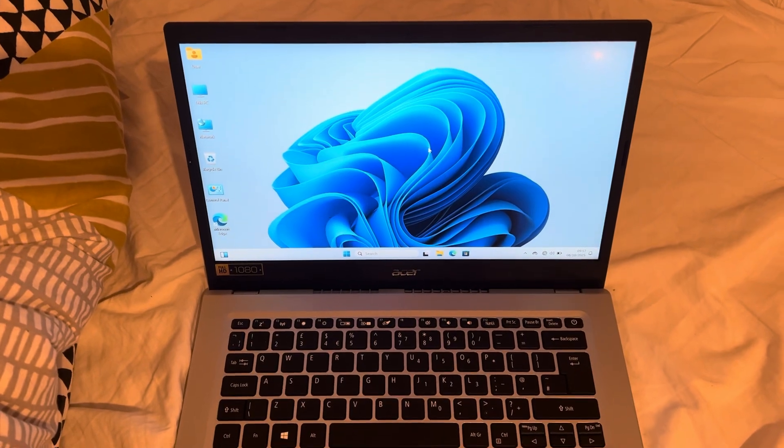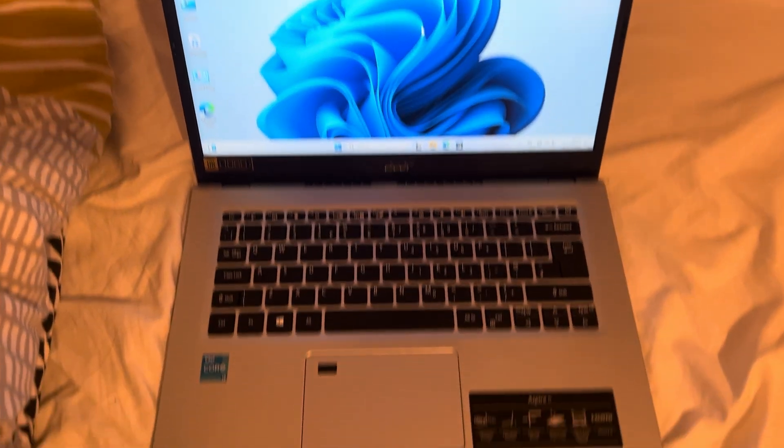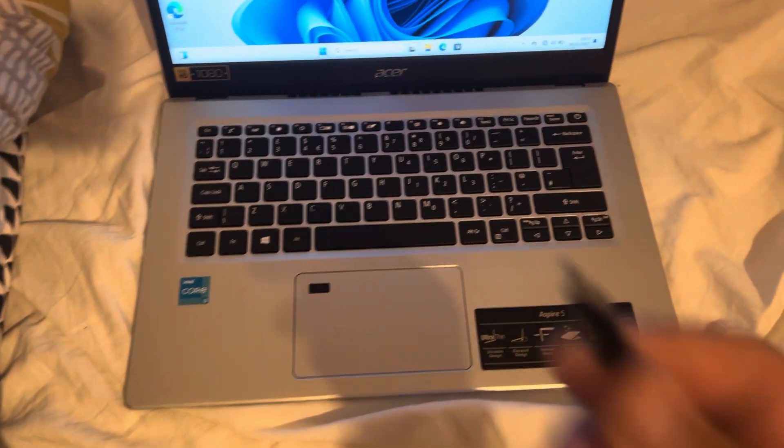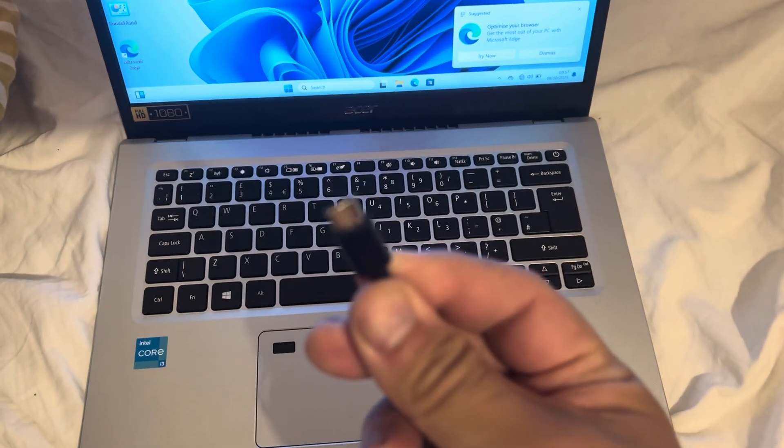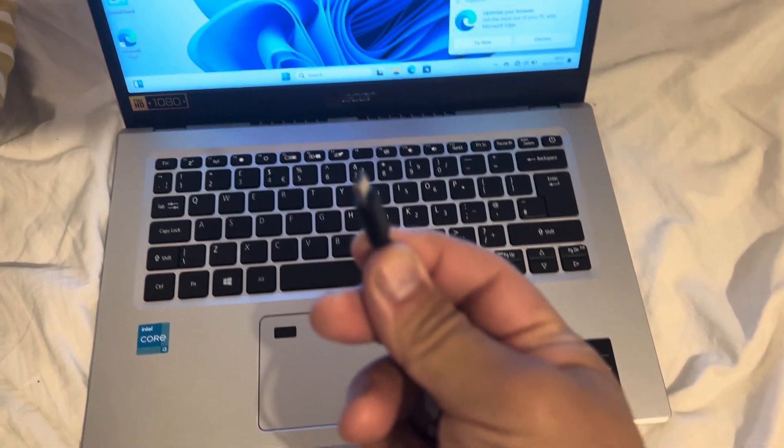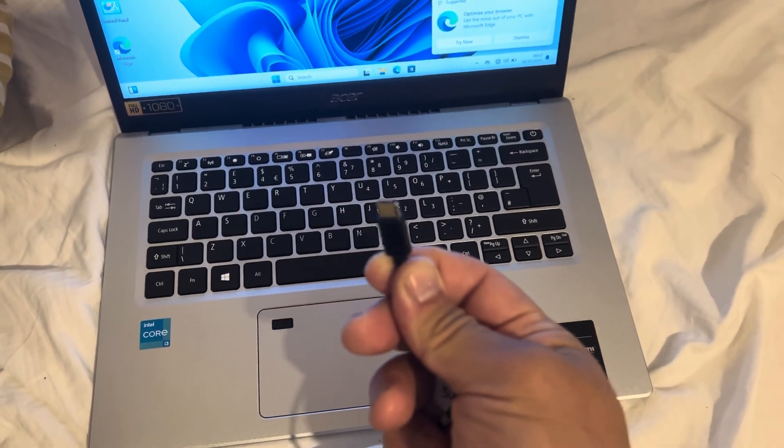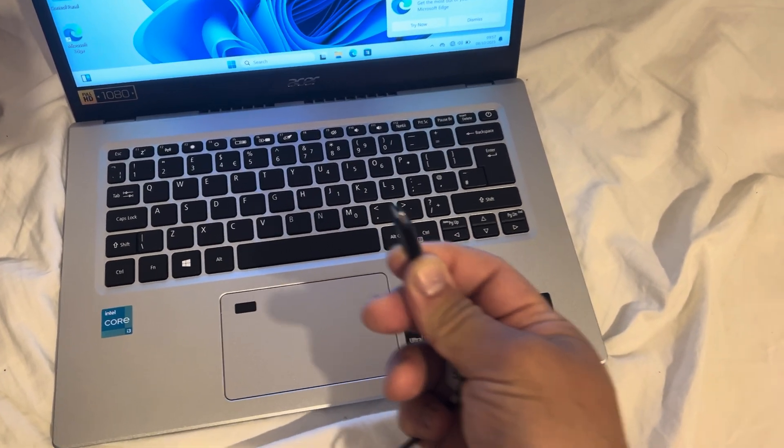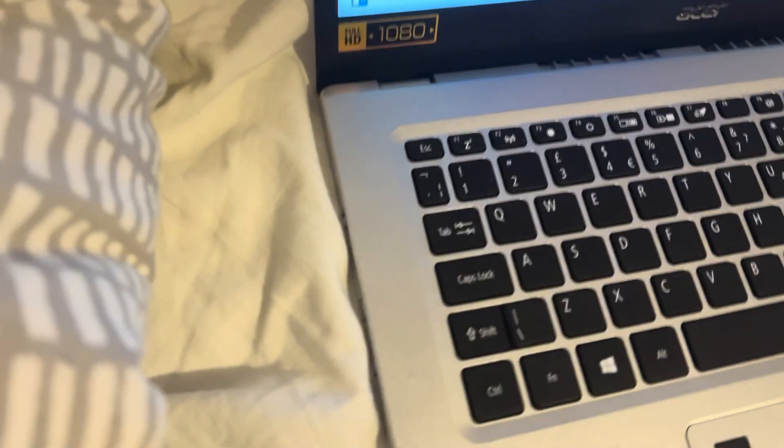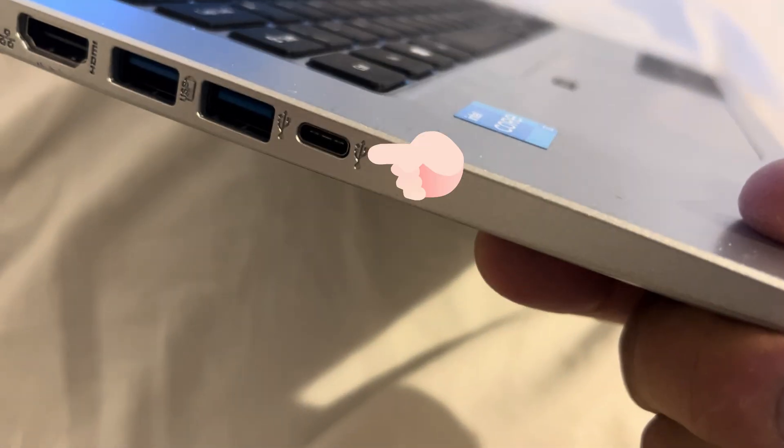Hello and welcome to Henry Channel. Do you have a problem with your Acer laptop USB-C Type-C port not detecting when you plug it in into your laptop in Windows? So this port just here.